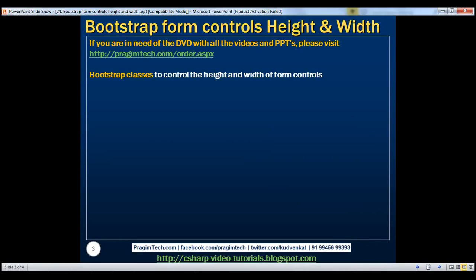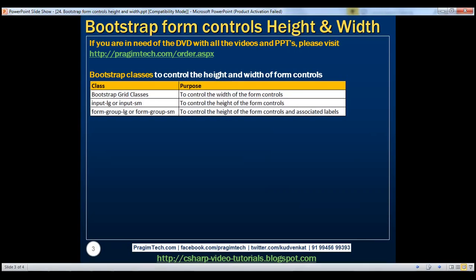Here we have the list of Bootstrap classes that help us control the height and width of form controls. To control the width of the form controls, use the Bootstrap grid classes. To control the height of the form controls, use inputLG or inputSM classes. To control the height of the form controls and associated labels on a horizontal form, use formGroupLG or formGroupSM classes.